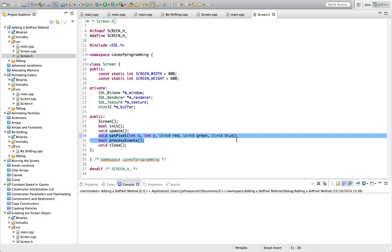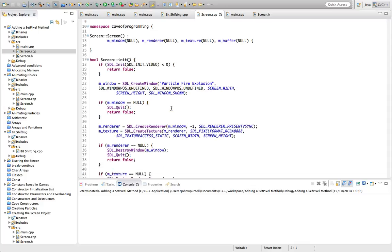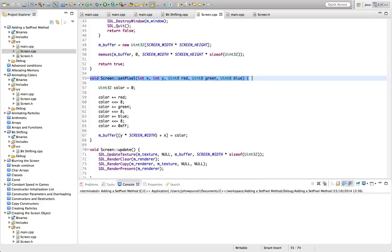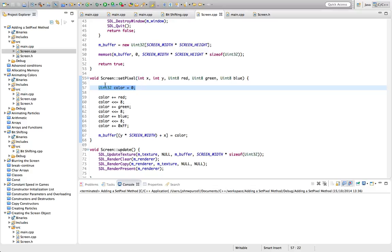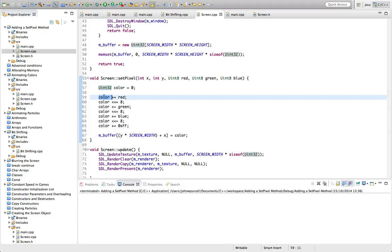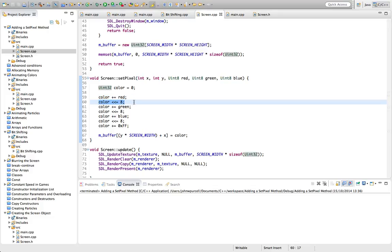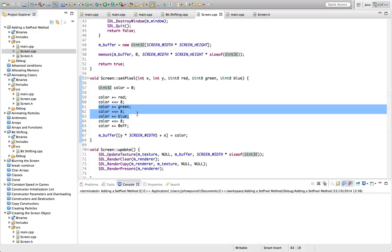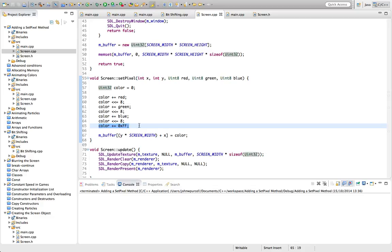In screen.cpp we add the implementation of that method. We take a uint32, which is guaranteed to be an unsigned 32-bit int on all platforms — an SDL type. We do exactly what we did in the last tutorial: we add the red value first for SDL, then shift it 8 bits, then add the green, then the blue after shifting. Finally we shift and add the alpha value, set to 0xFF, which means opaque.